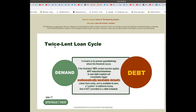Slide 17, Twice Lent Loan Cycle: it remains to be proven quantitatively where this threshold occurs. If the illustrated 100% re-lent scenario applies, any reduction or slowdown in new debt creation will immediately trigger mathematically inevitable defaults, unless there exists and is available to earn a cushion of additional money that is not committed to a debt schedule.